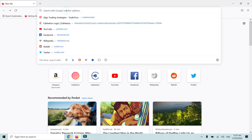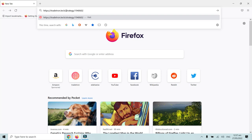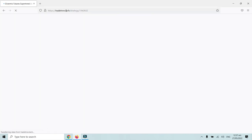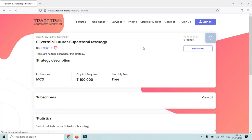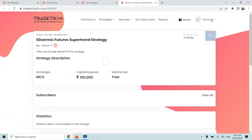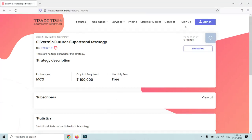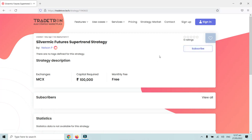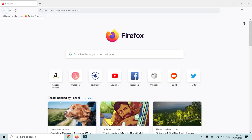I'll open another browser — Mozilla — and paste the link there to demonstrate how it looks to other users. Assuming this is your friend opening the link, after clicking Enter they will be able to see the Subscribe button. In Google Chrome where I'm logged in as myself I cannot see it, because this is my own strategy, but another user opening the private link will see the subscribe option and can subscribe to the strategy in their own account.